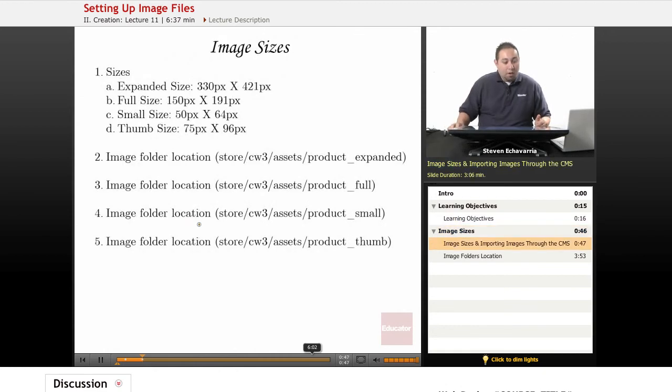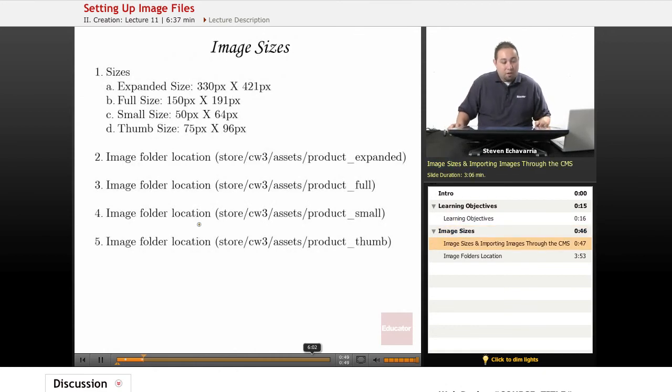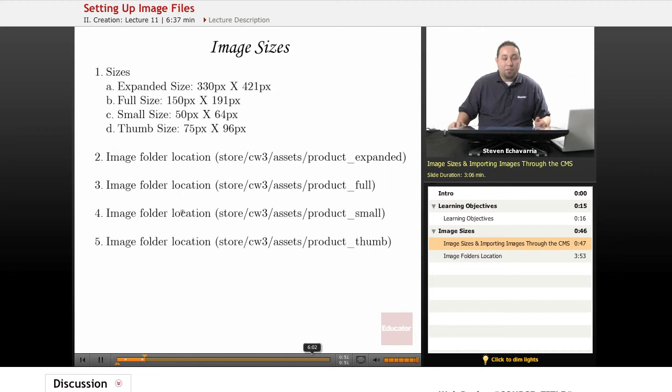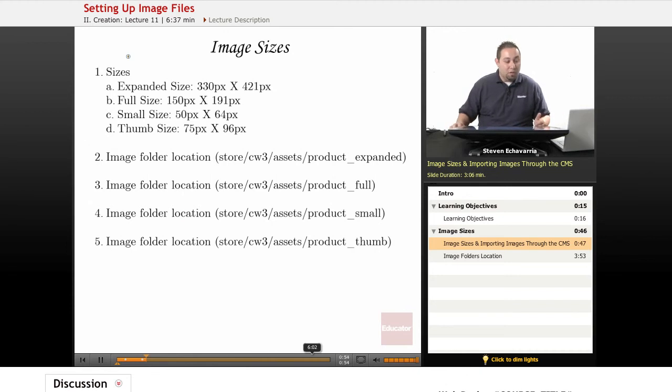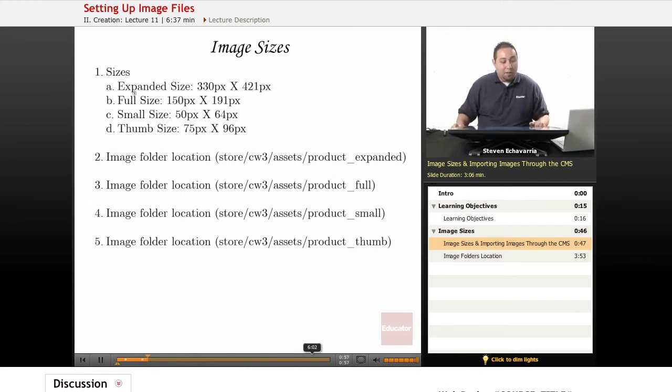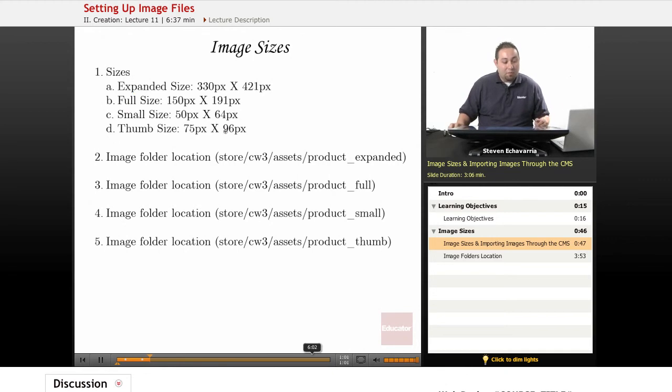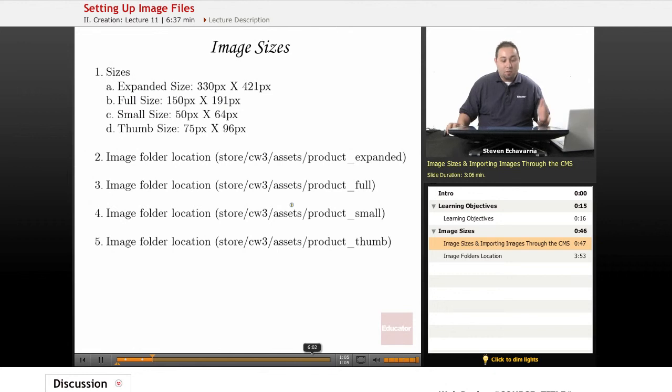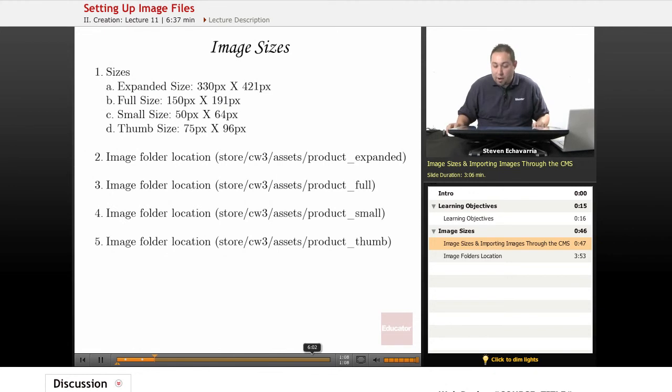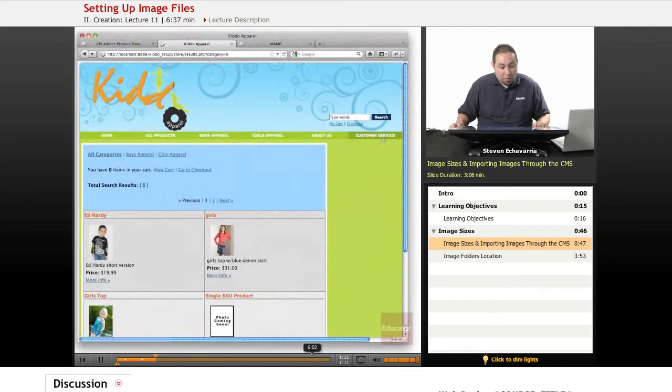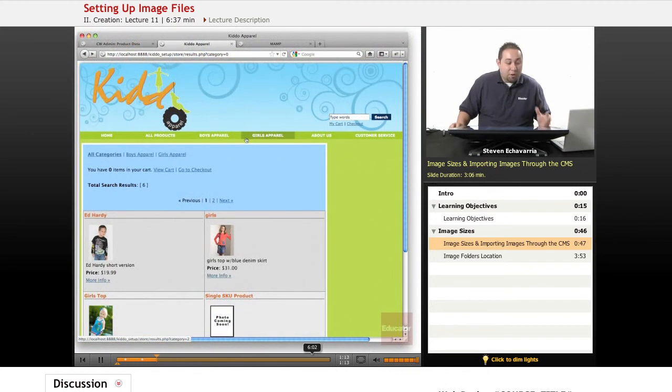So here, I put together a list of sizes and what they call them in CartWeaver. Each folder that you will have will pretty much be the expanded sizes, giving you all the pixel dimensions and where they're actually located in the directory of your files. So let's go right into the browser.